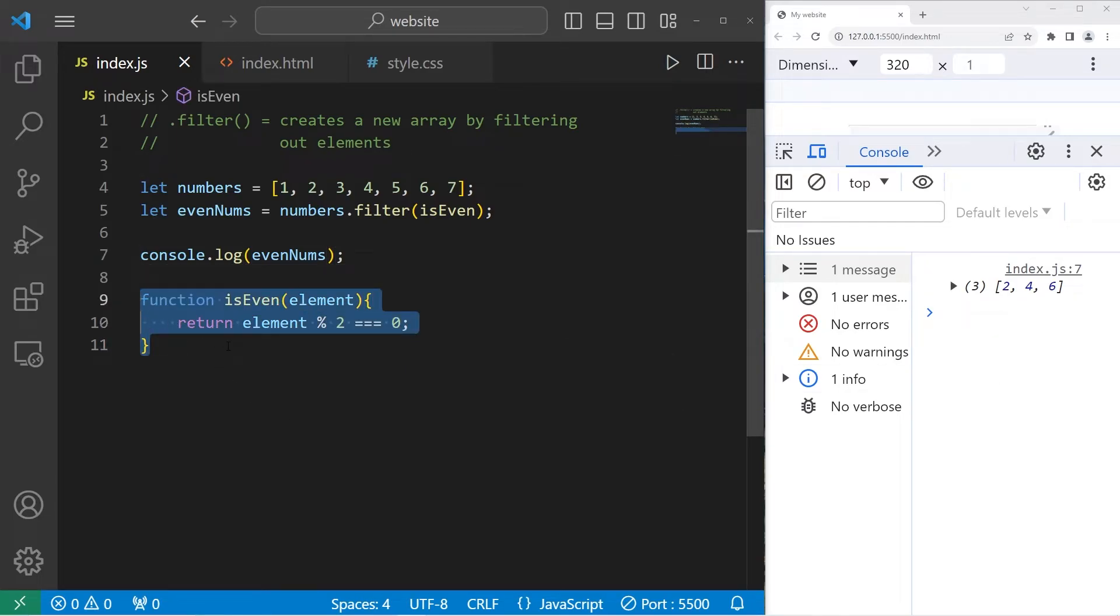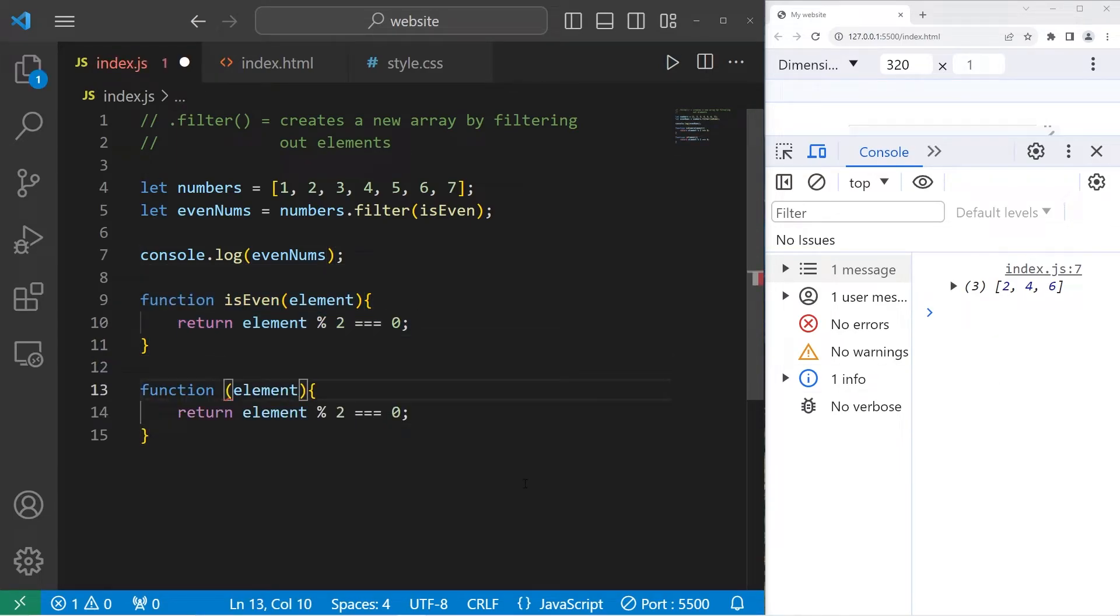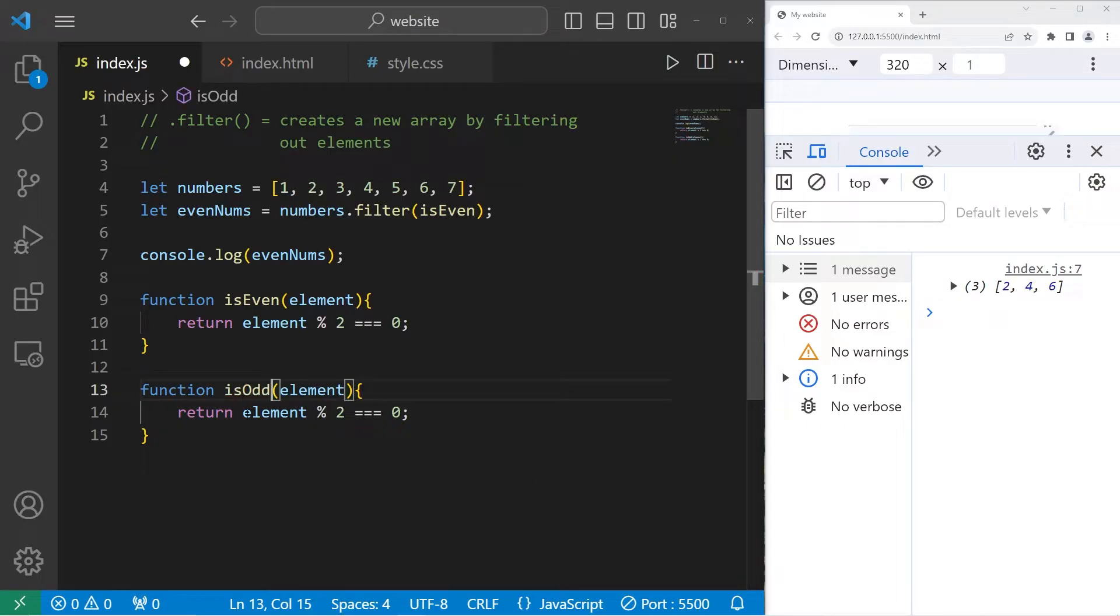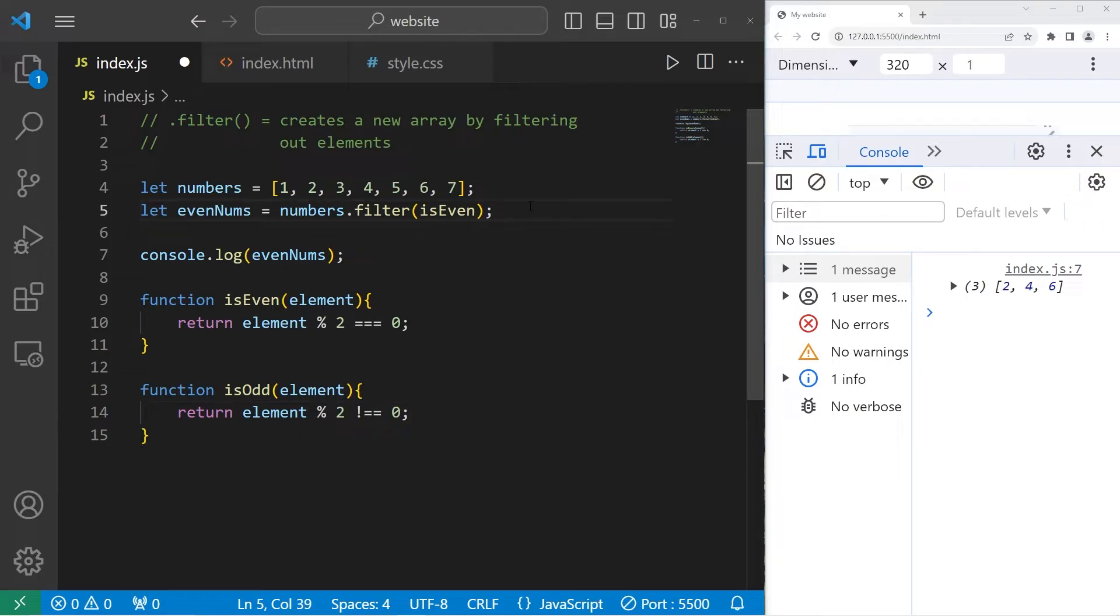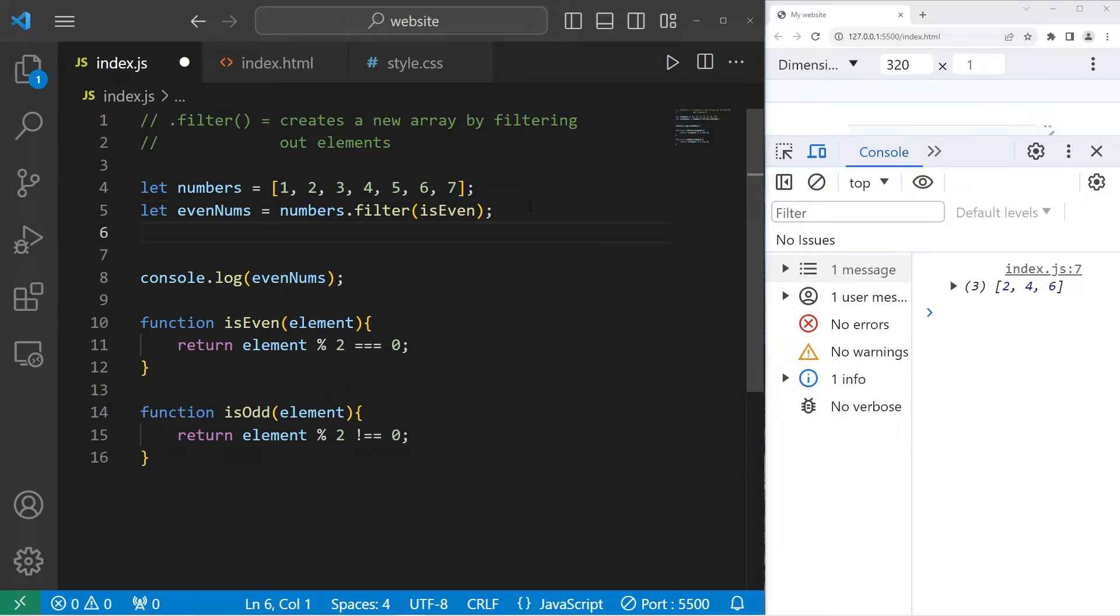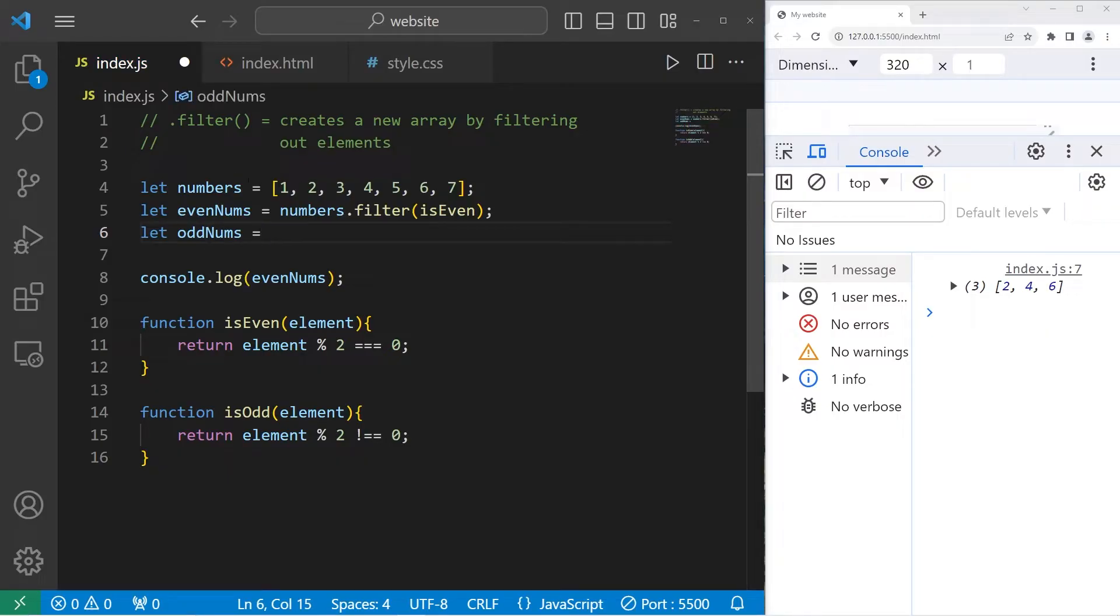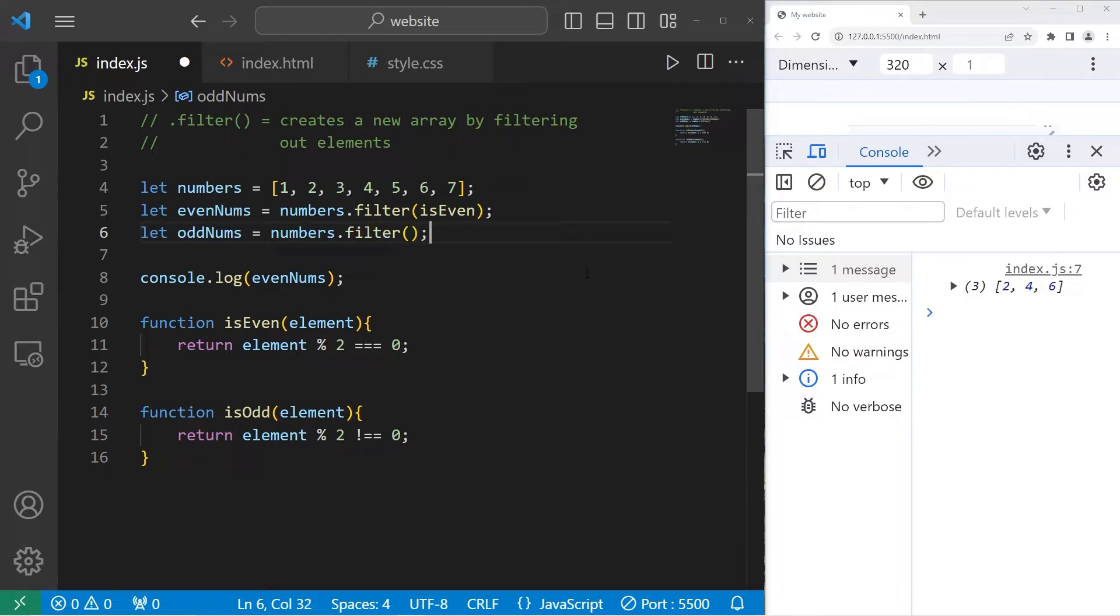Let's do this with odd numbers. Function isOdd. Take our element, modulus two. Is this strictly not equal to zero? That means the number is odd. Let's create a new array, let oddNums equals our original array, numbers, dot, use the filter method, pass in a callback, isOdd.